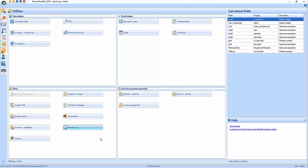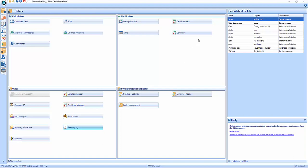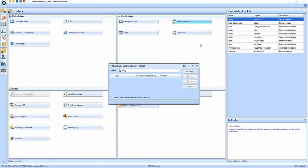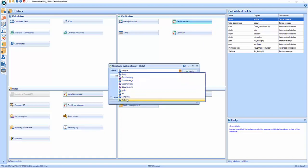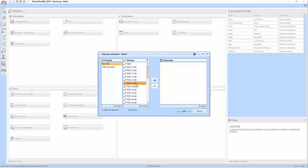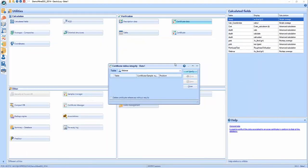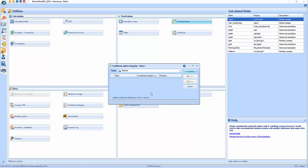There are other things you can do. Going through these buttons: the certificate data function — you take your table, say verify, and choose all your surveys or part of them. If it says 'finish,' it means there was absolutely no problem. You could also delete certificate references without results if you re-imported a whole certificate and want to remove the reference for some reason. You also have 'verify your certificate' — it's like importing a certificate but it's not going to import it; it just compares what you're trying to import with what's in the database.